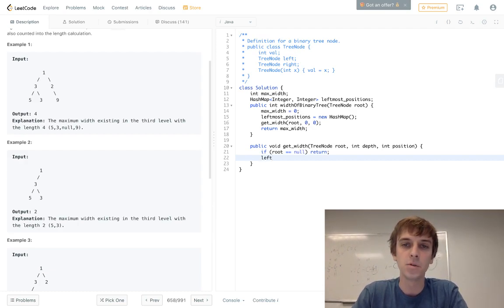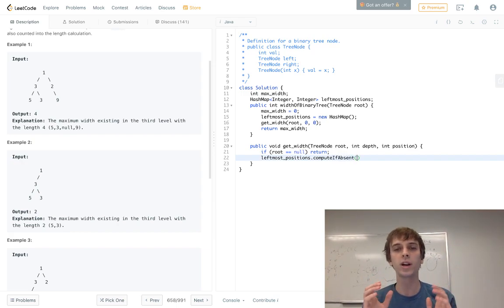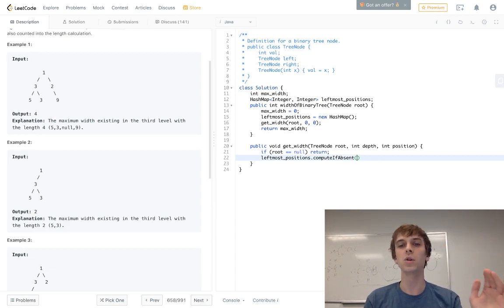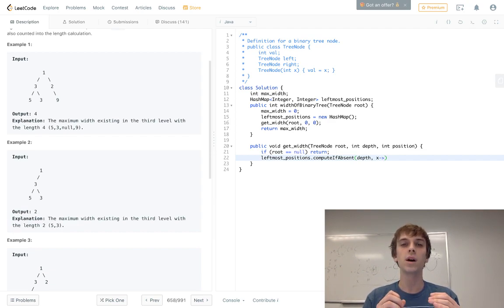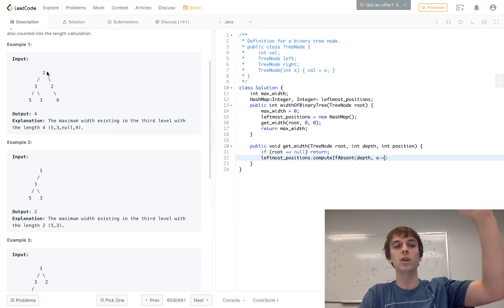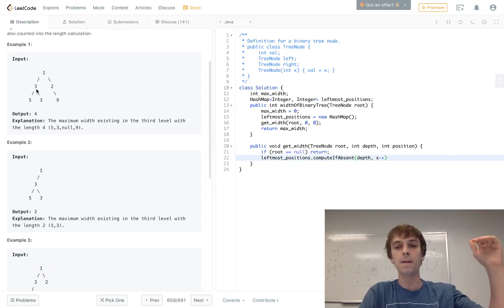If root equals null, we return. Otherwise, we add to our leftmost positions hash map using computeIfAbsent. This is how we add only leftmost nodes into the hash map. We pass in the current depth and use computeIfAbsent so that the value is only inserted if there's no entry for that depth yet. At depth zero we put the root's position, and for each new depth the leftmost node's position gets stored.